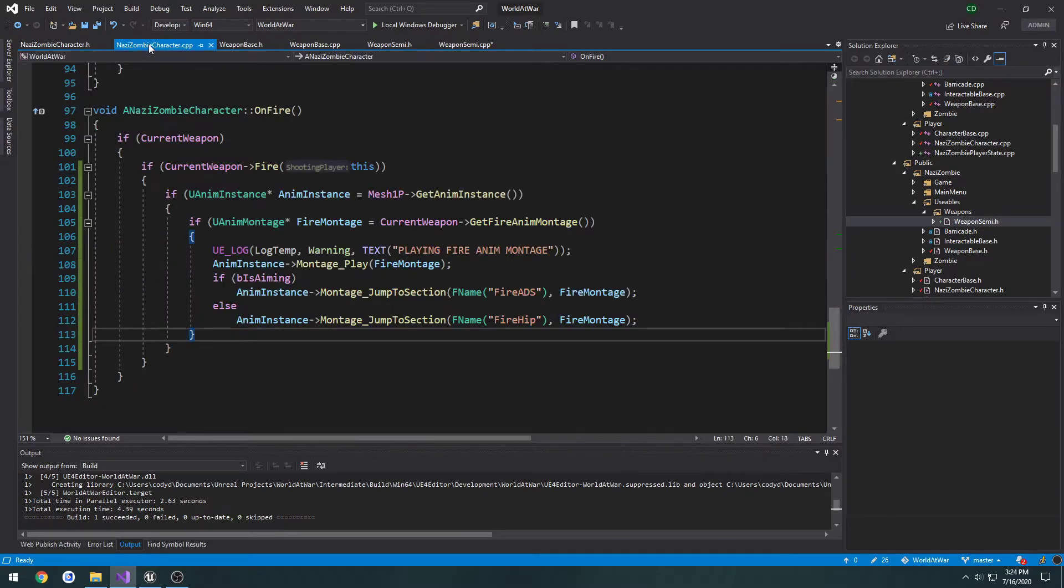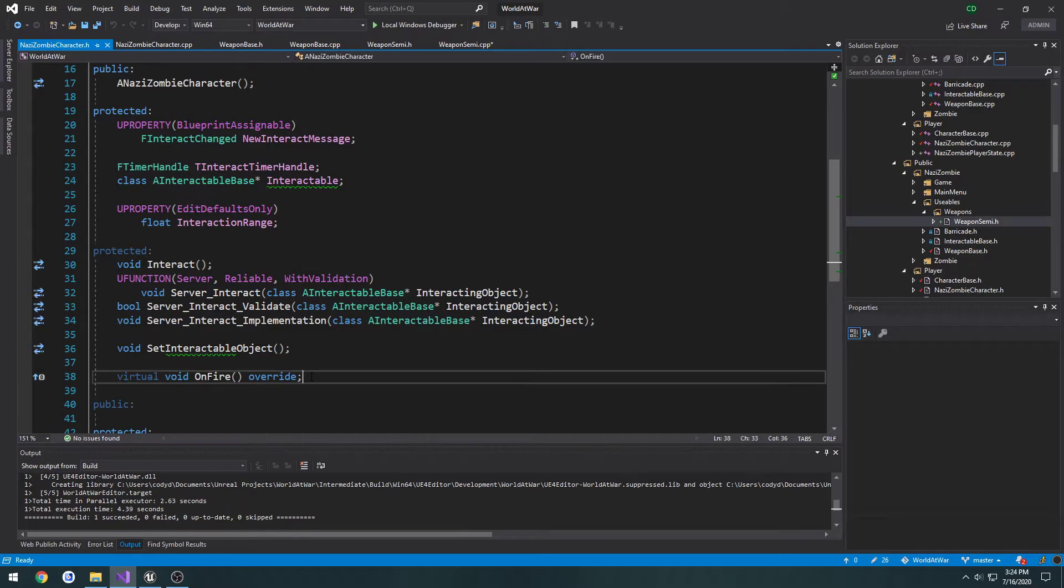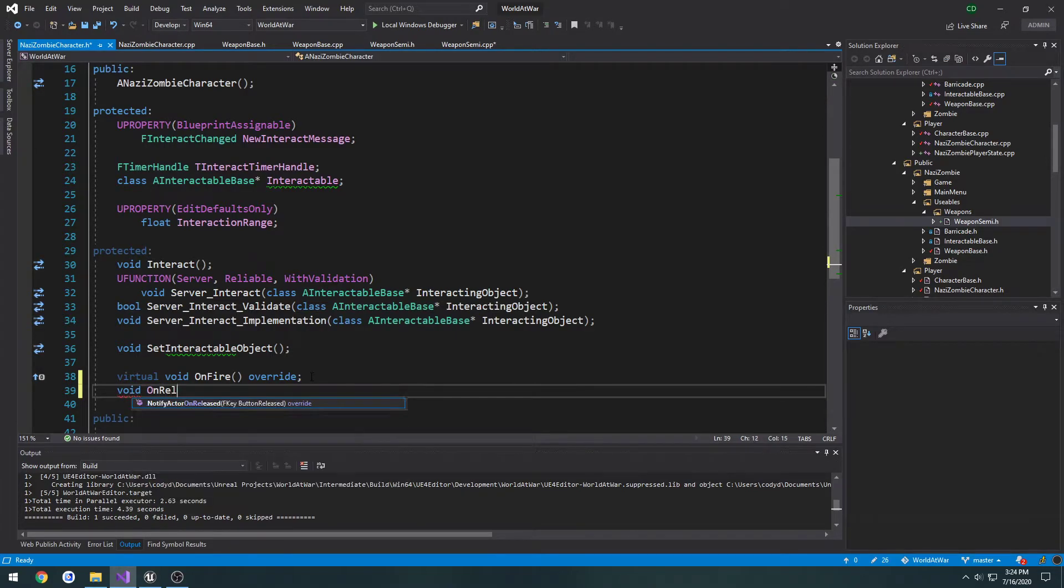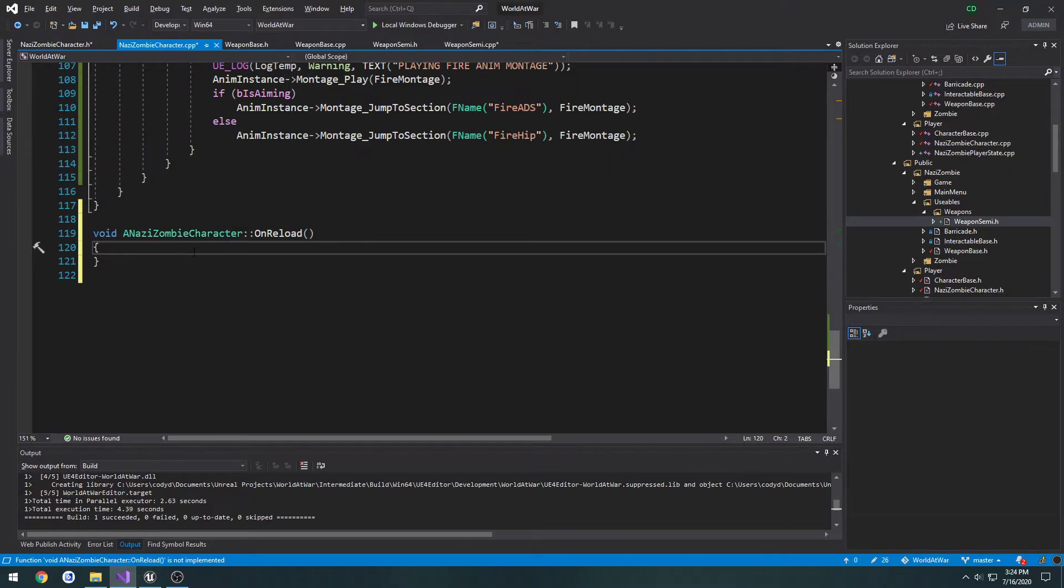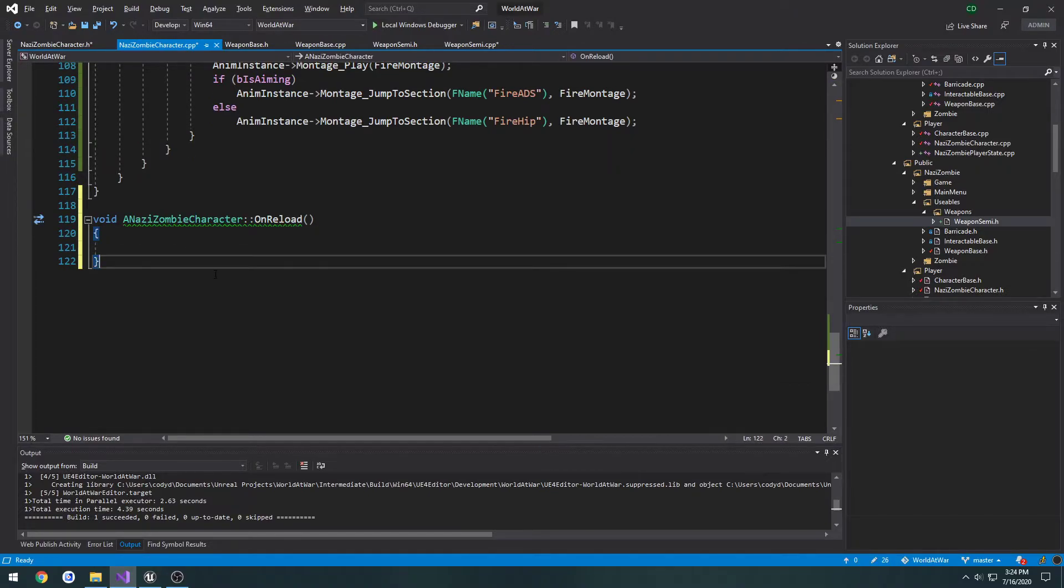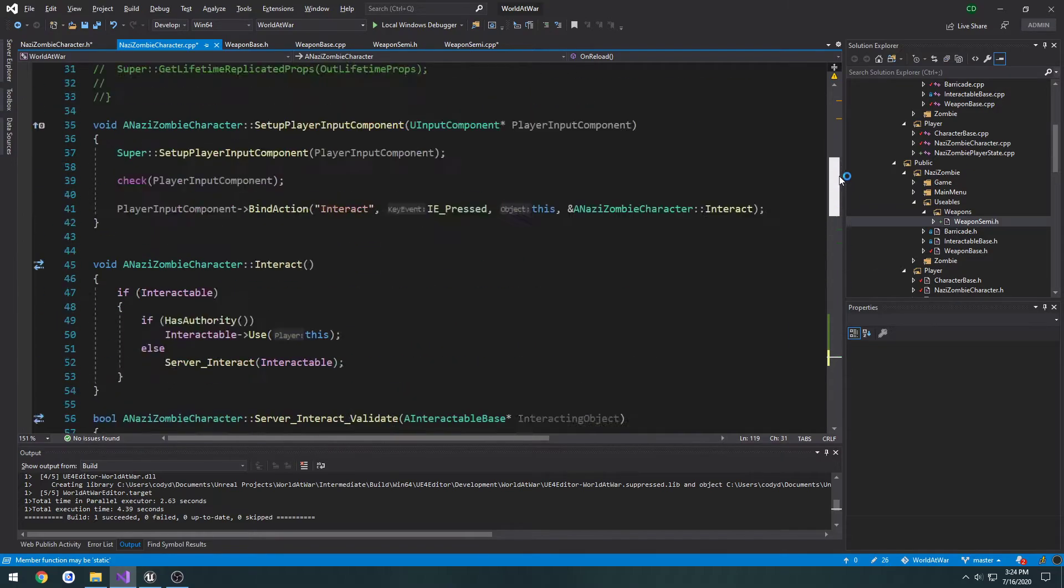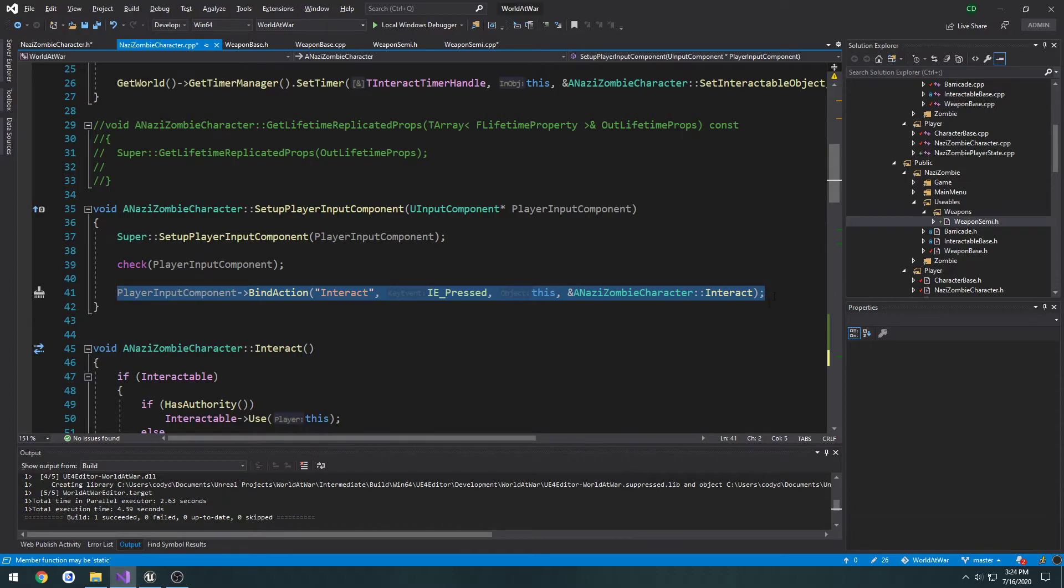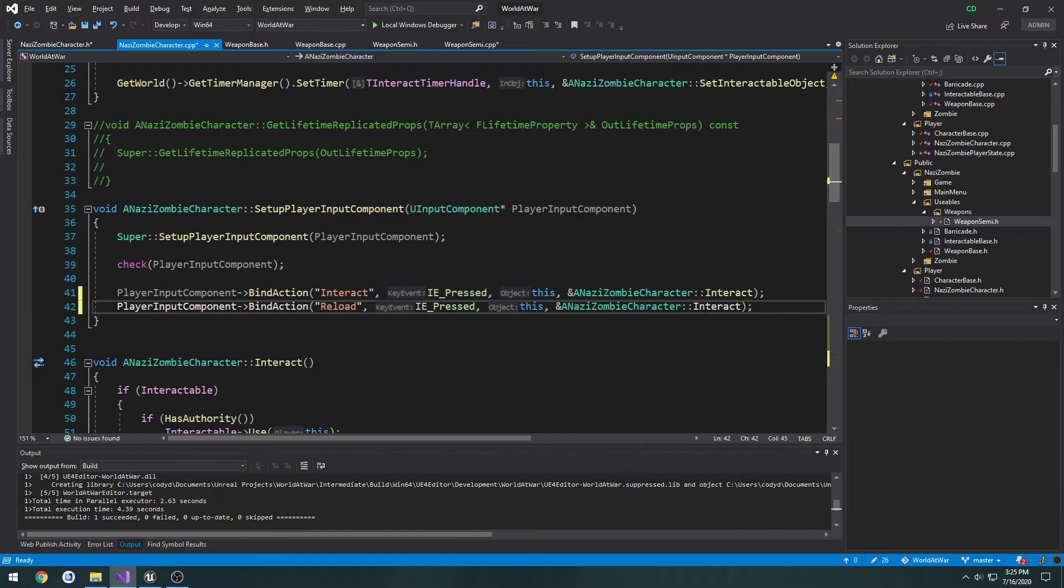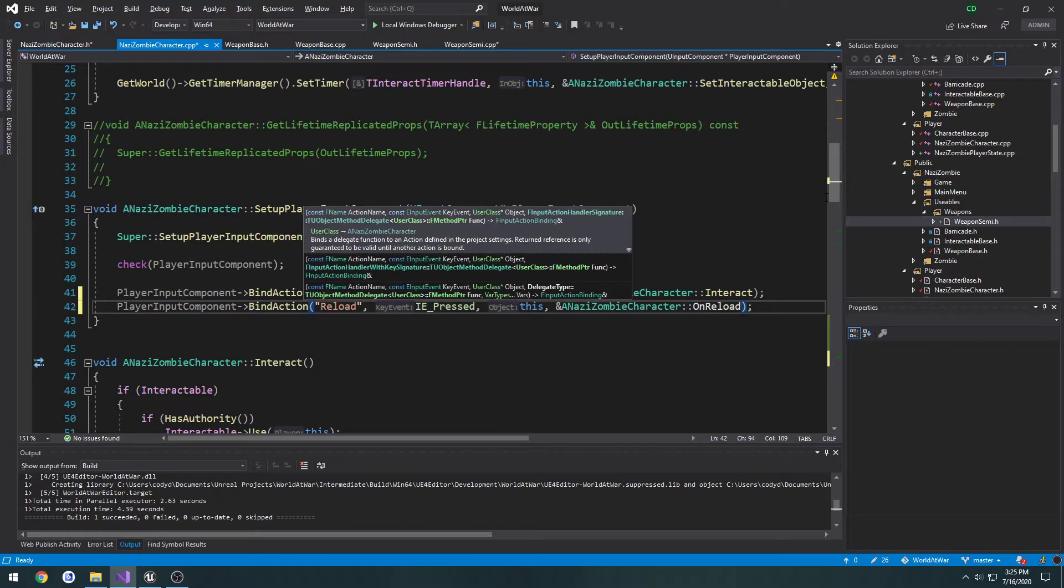So now in our Nazi zombie character, let's create on reload. So I'm going to do void on reload. Create the implementation. And we need to set up a binding for it. So let's go to setup player input component. I'm going to copy this bind action. I'm going to change interact to reload and change the function call to on reload.